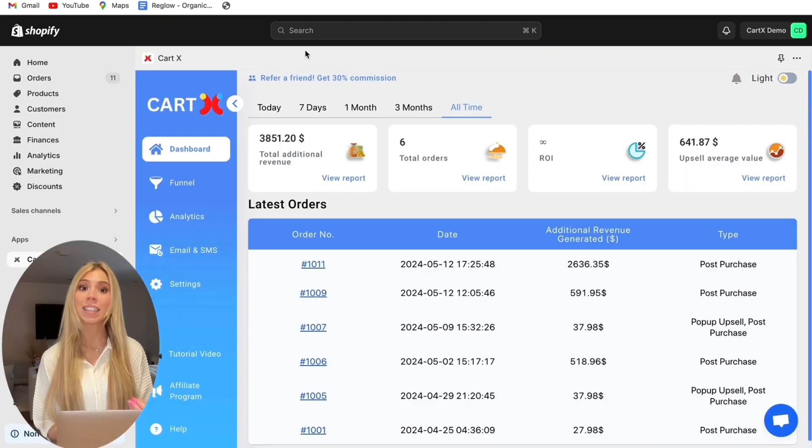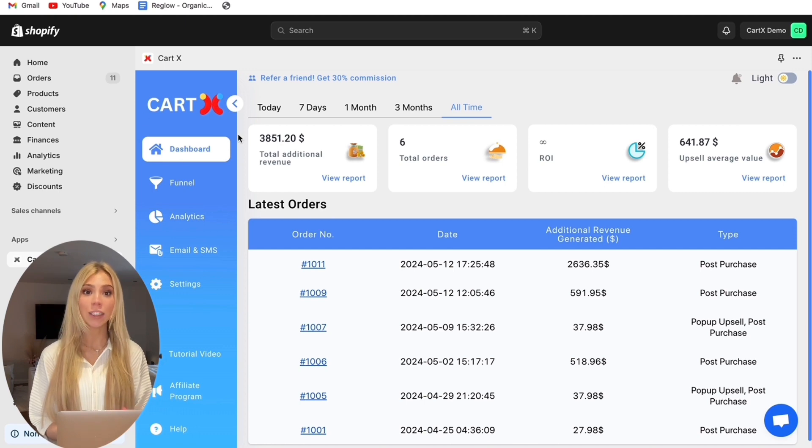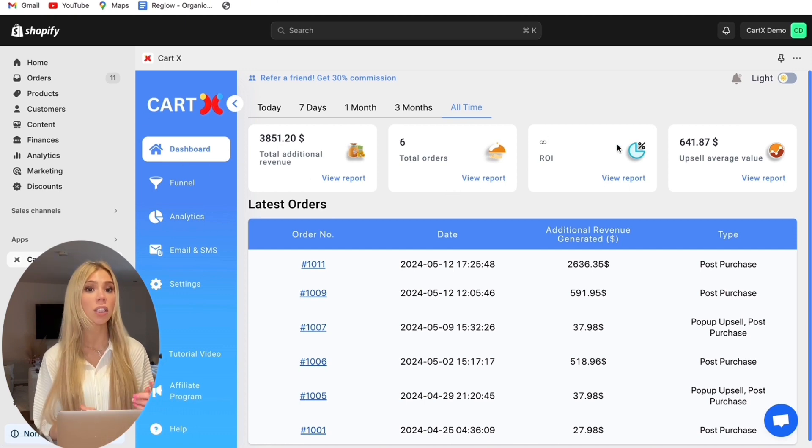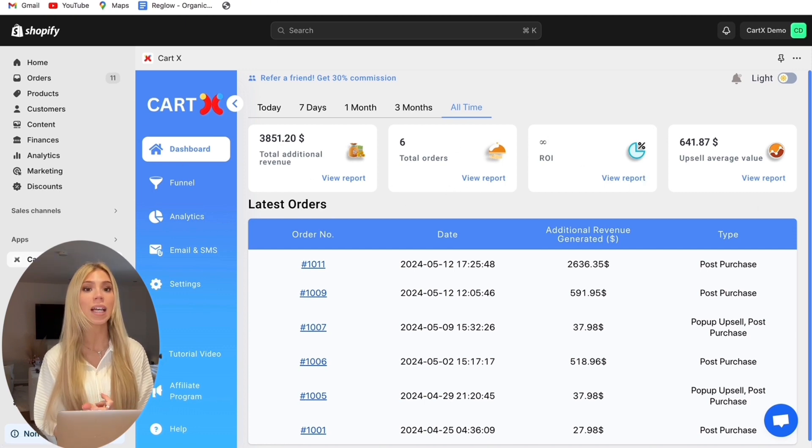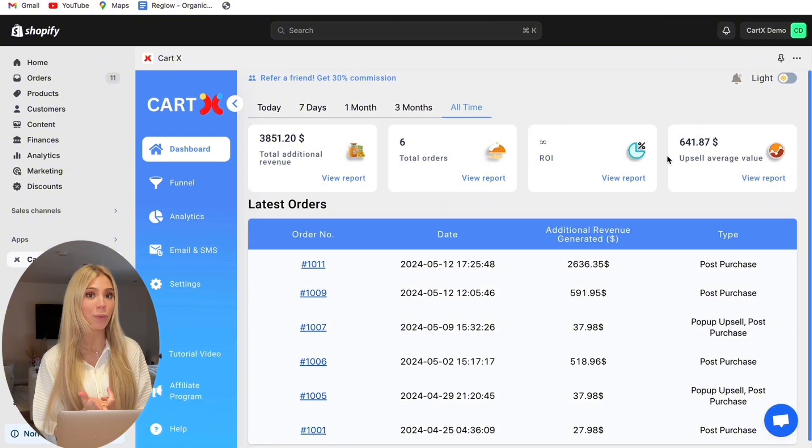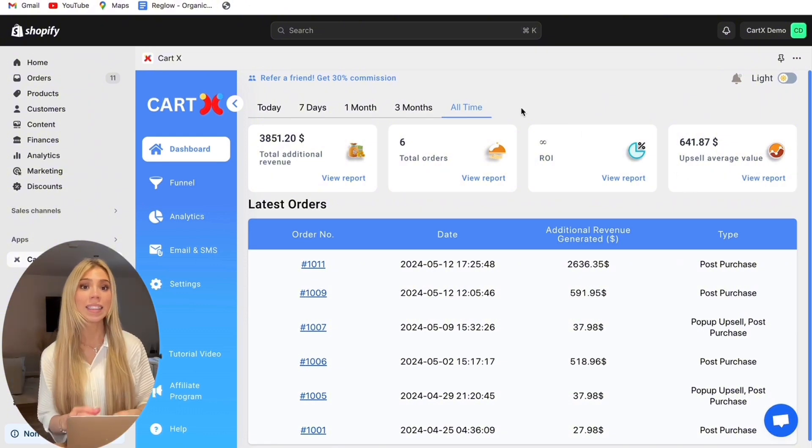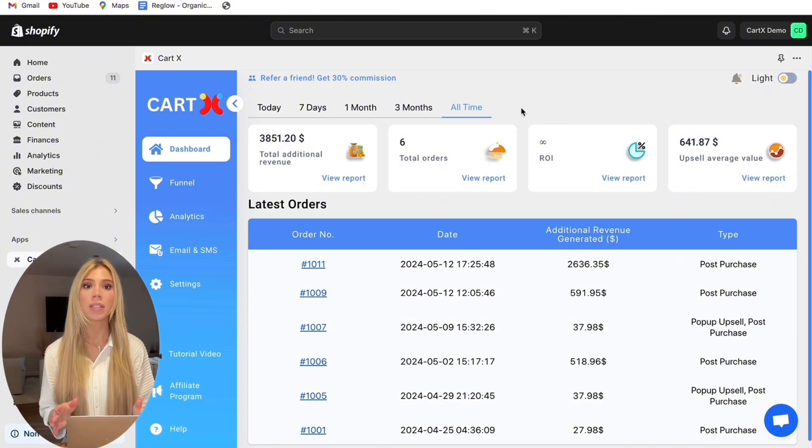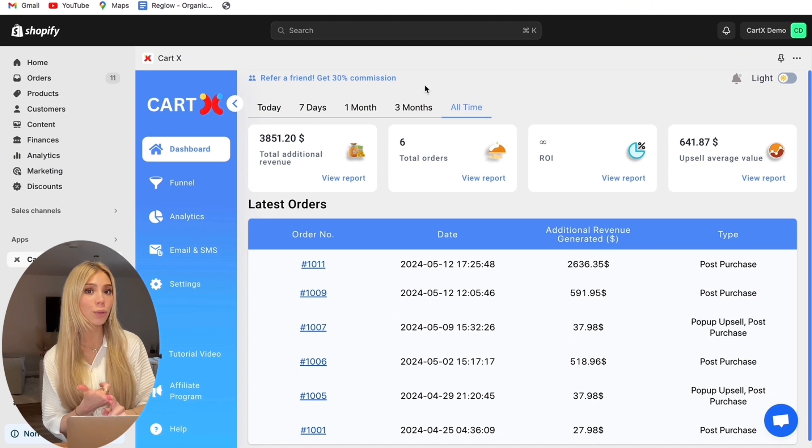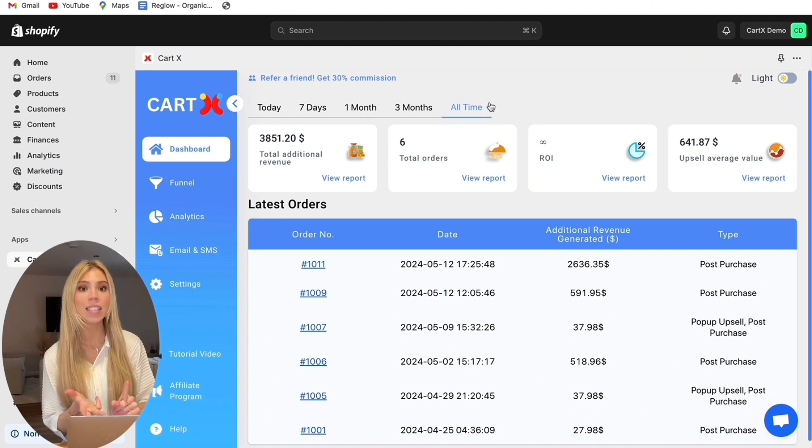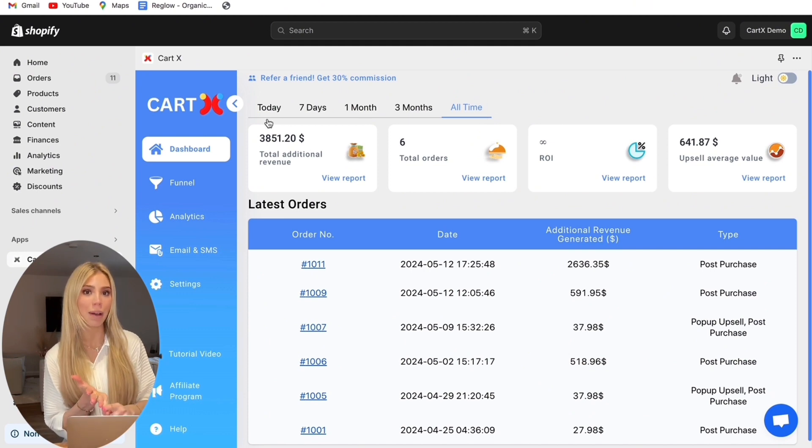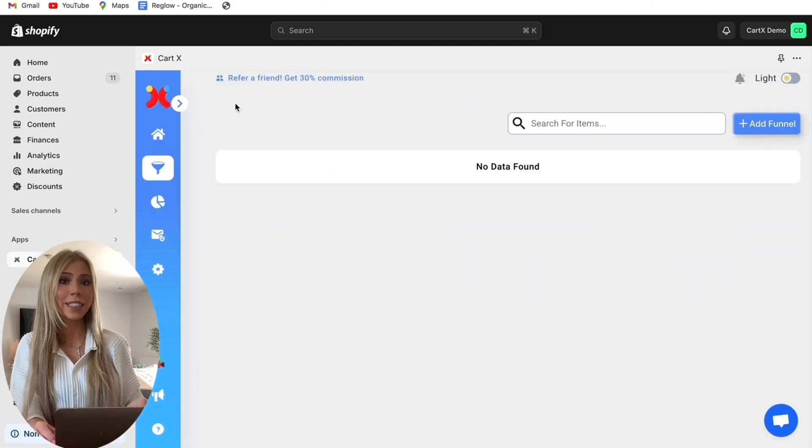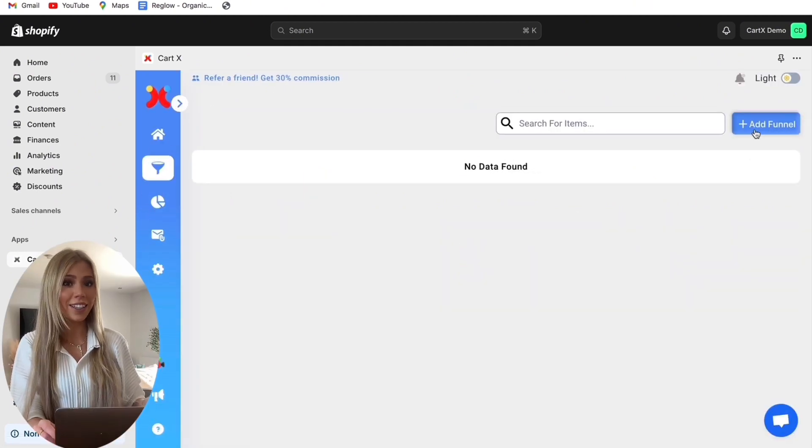Here you can see the first page takes you to the dashboard. Now this shows you figures such as your return on investment, total orders and your average upsell order value. This is a great way to see your overall performance and you can even compare from today, all time, 7 days, 1 month and 3 months. Now we're going to click on the funnel section and then add new funnel.